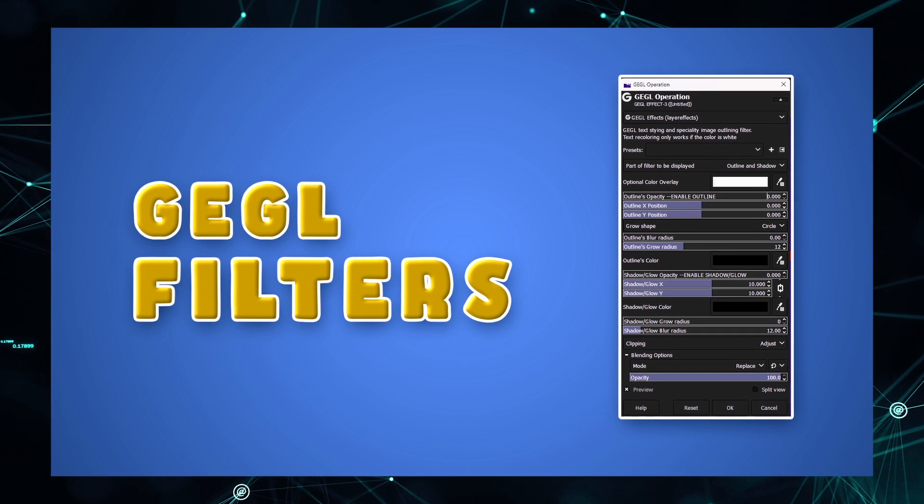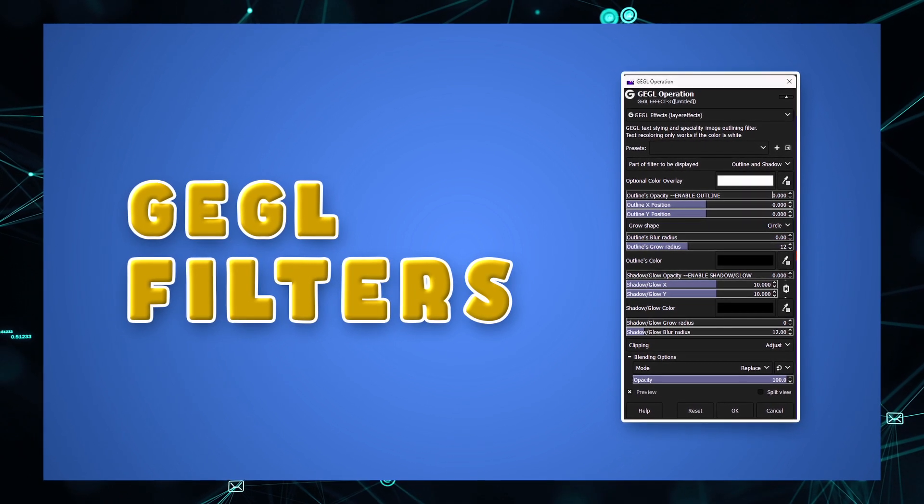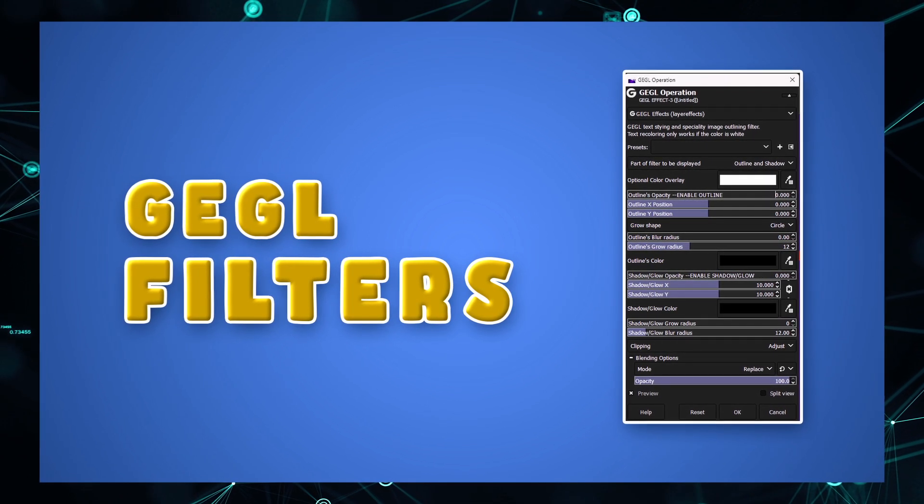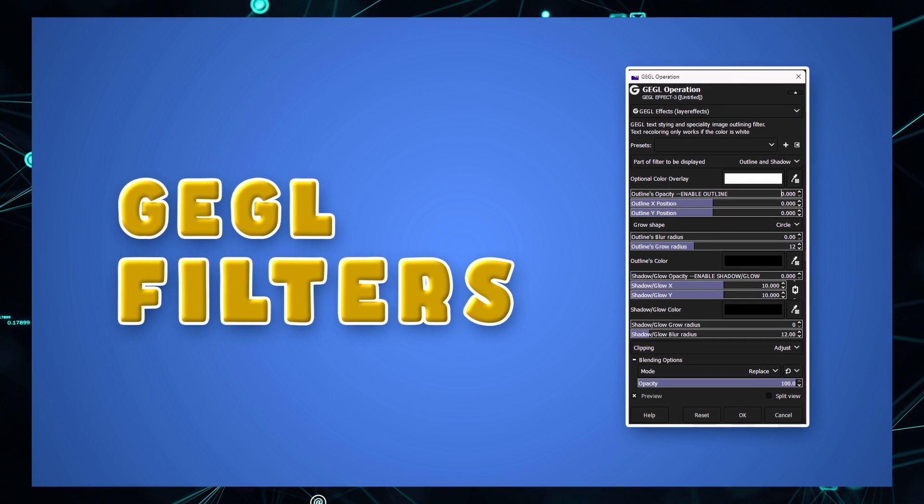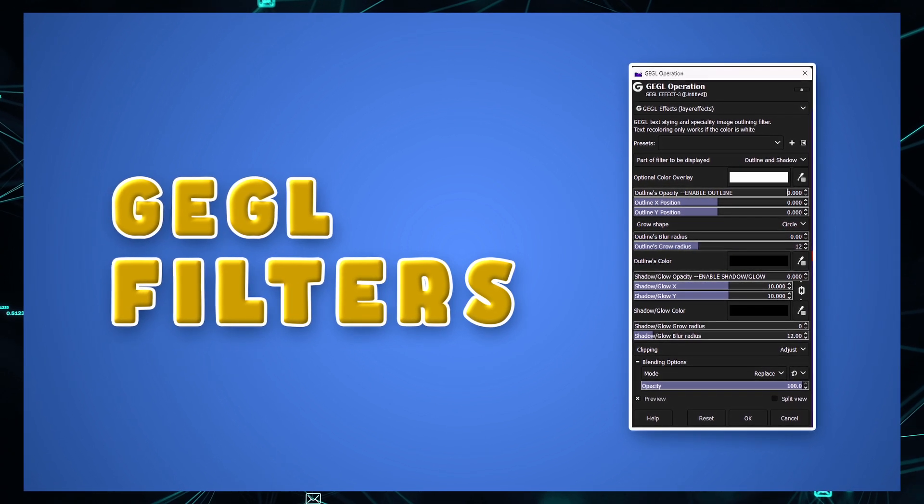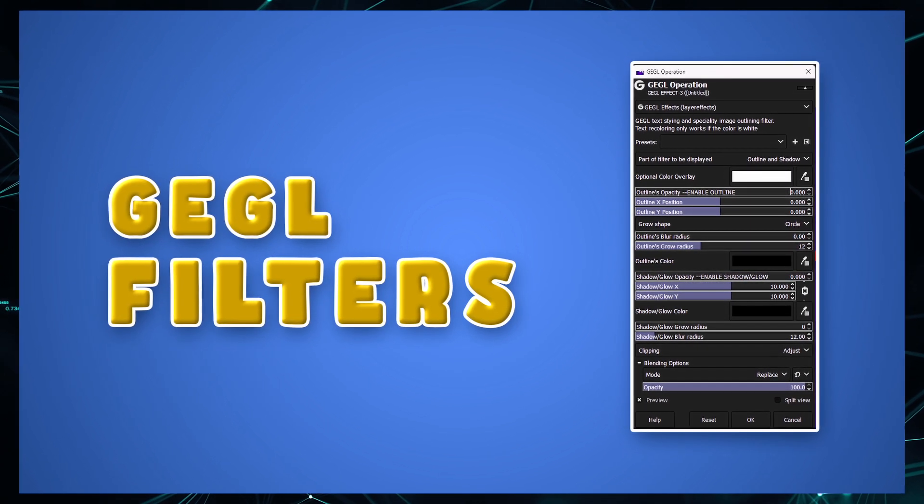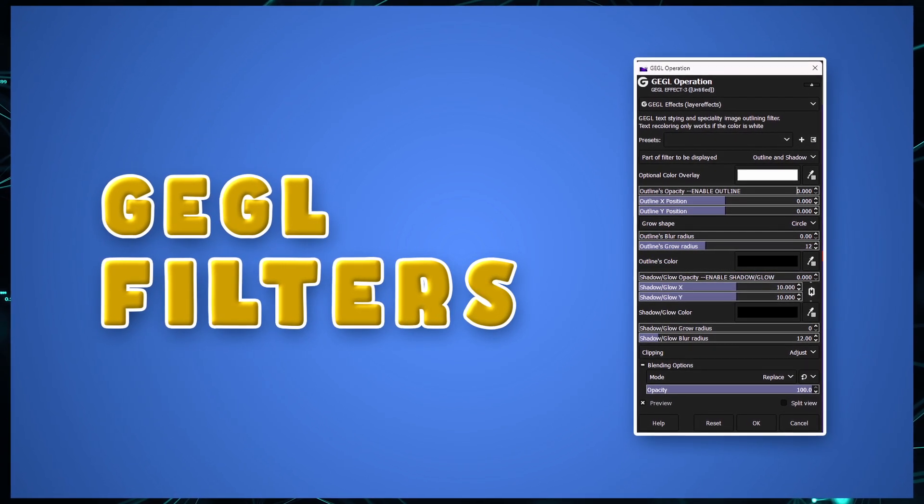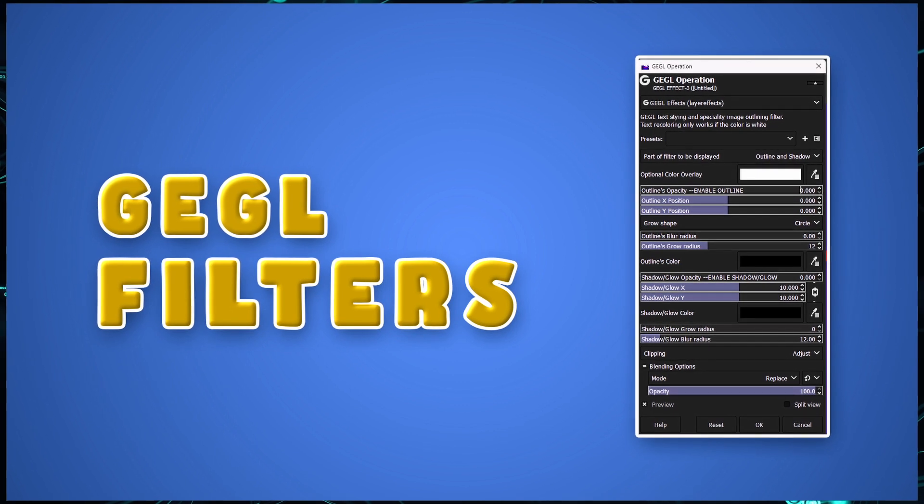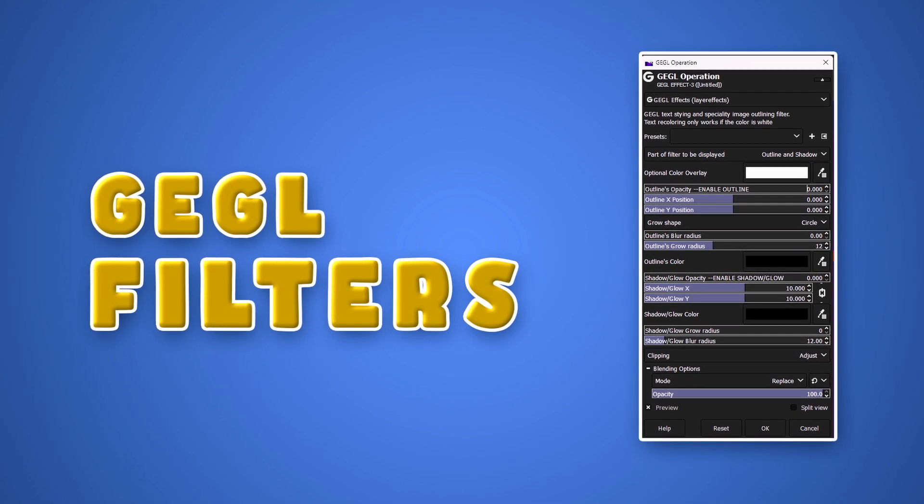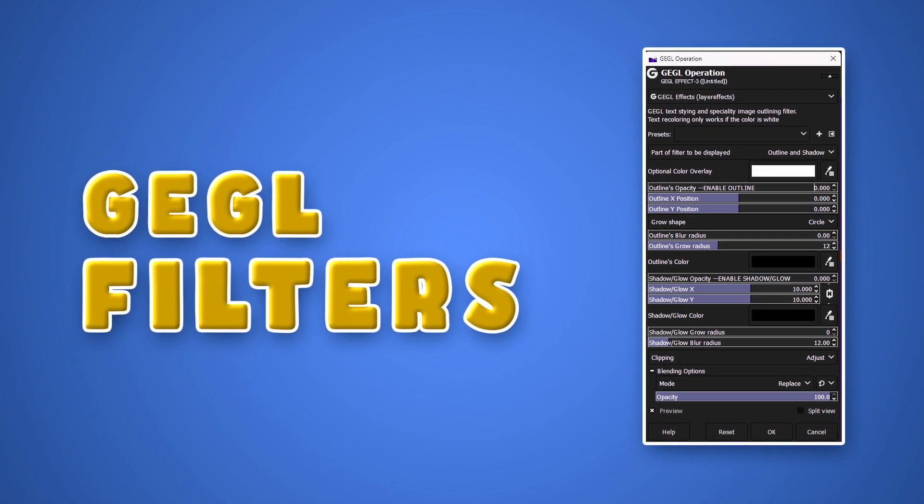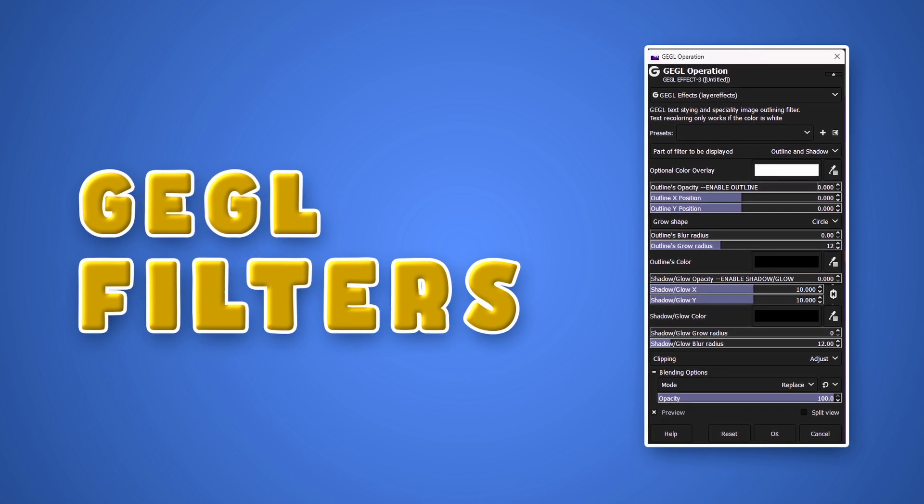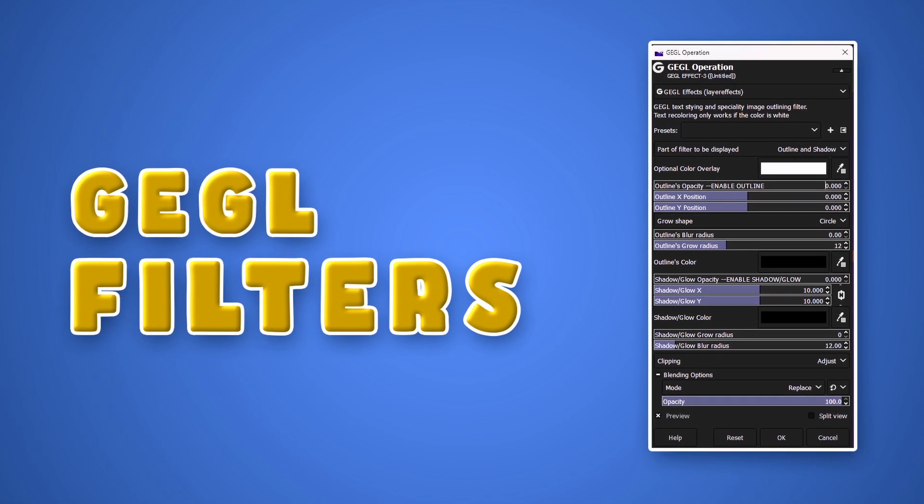In this video we're picking up where we left off in our last tutorial about GEGL effects. Since then, a lot has changed and many new and unique filters have been added to the list of easy to use and amazing filters. In this video we'll be highlighting some of the most important and interesting filters on the list.